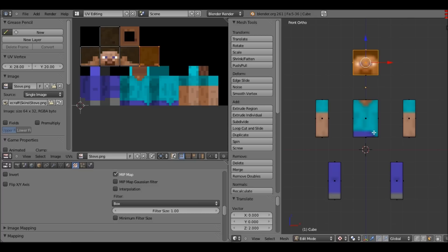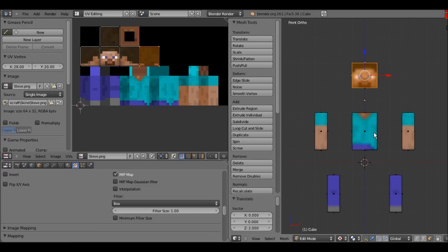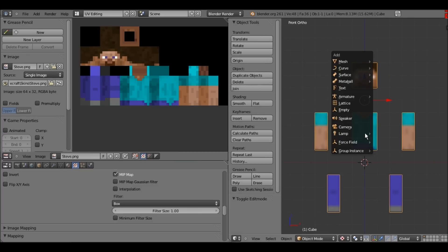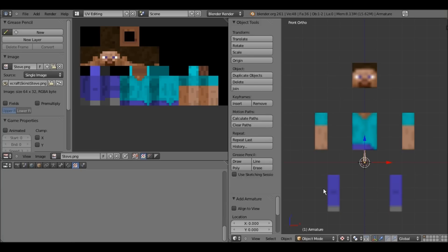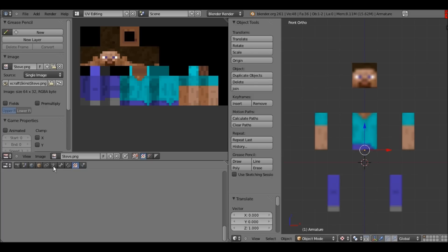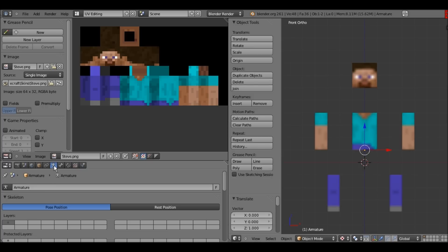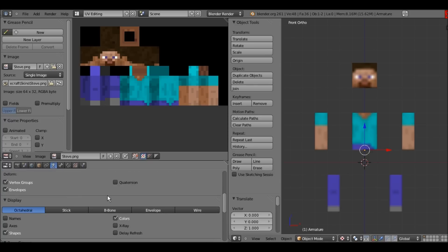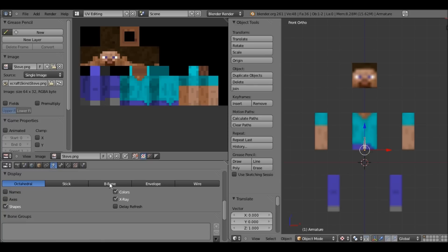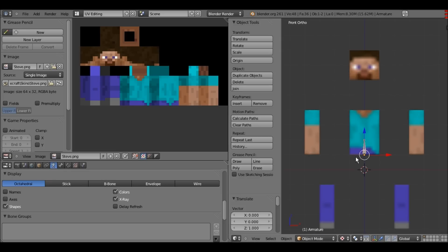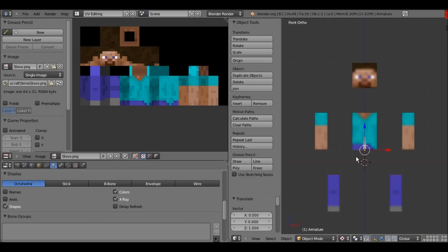Now go into object mode, press Shift+A and go to Armature > Single Bone. Before we start, go into the Properties panel, select the armature tag, scroll down and click X-Ray so you can see the bone inside the body. You may also want to change the display to B-Bone or Stick — it doesn't really matter, I just use Octahedral because I'm used to it.